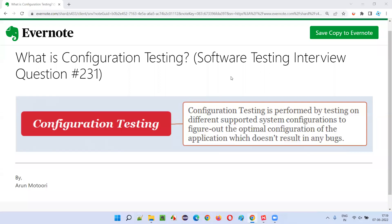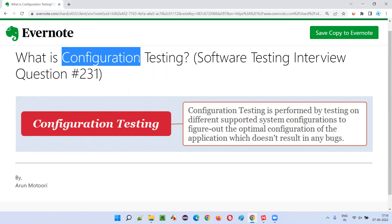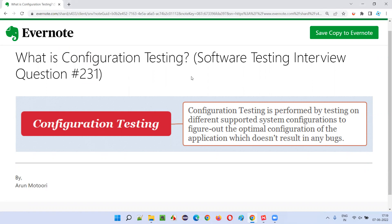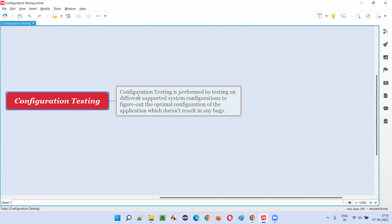Hello all, welcome to this session. In this session I am going to answer software testing interview question 231: What is configuration testing? Let me answer.